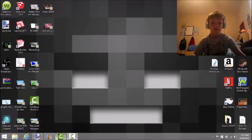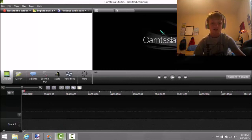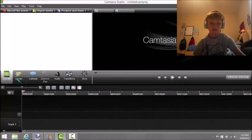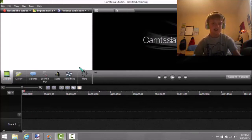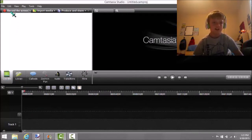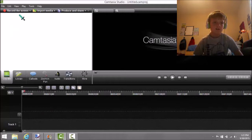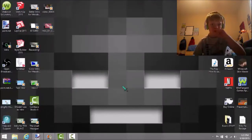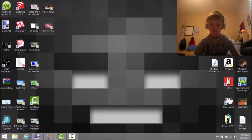This thing is called Camtasia Studio. This is an editing software but you can also record your screen.